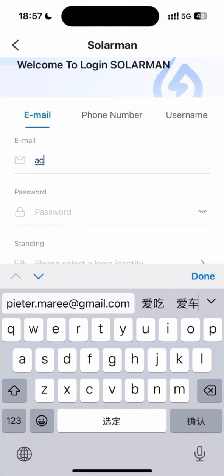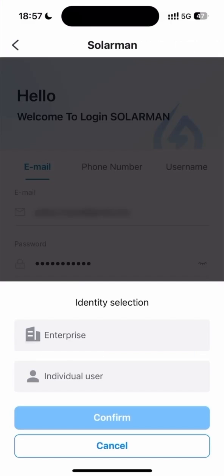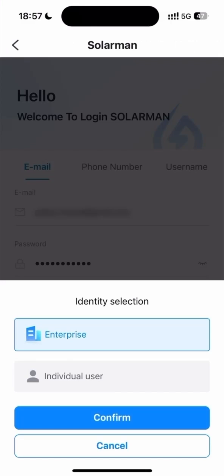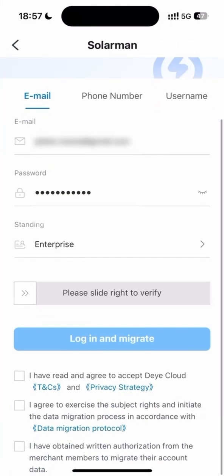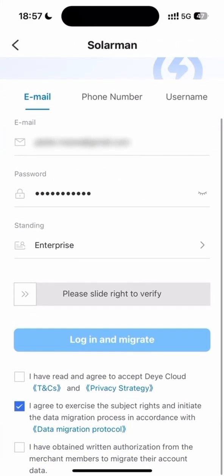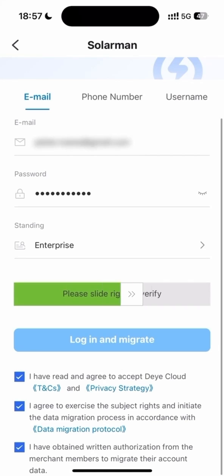Enter your Soloman details, agree to terms and conditions, and press Verify.